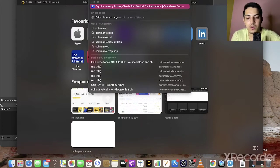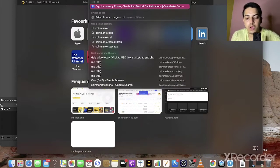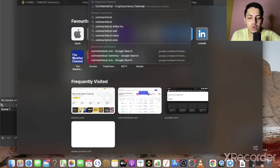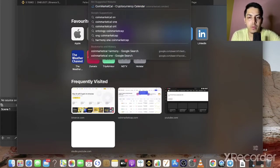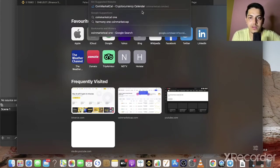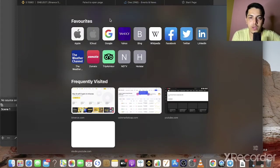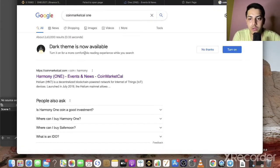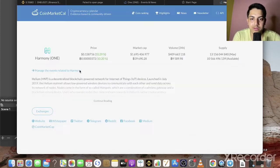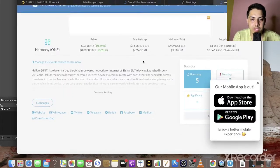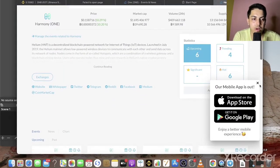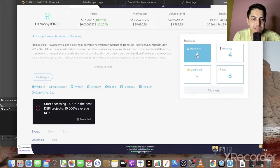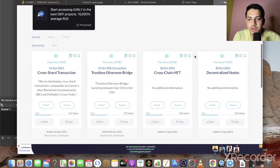You guys can get all the news of any particular coin which you want to know on CoinMarketCap. I'll search ONE here and I will get all the news that this particular coin is having. Let's check how much news it's having. Six news items are on the way.